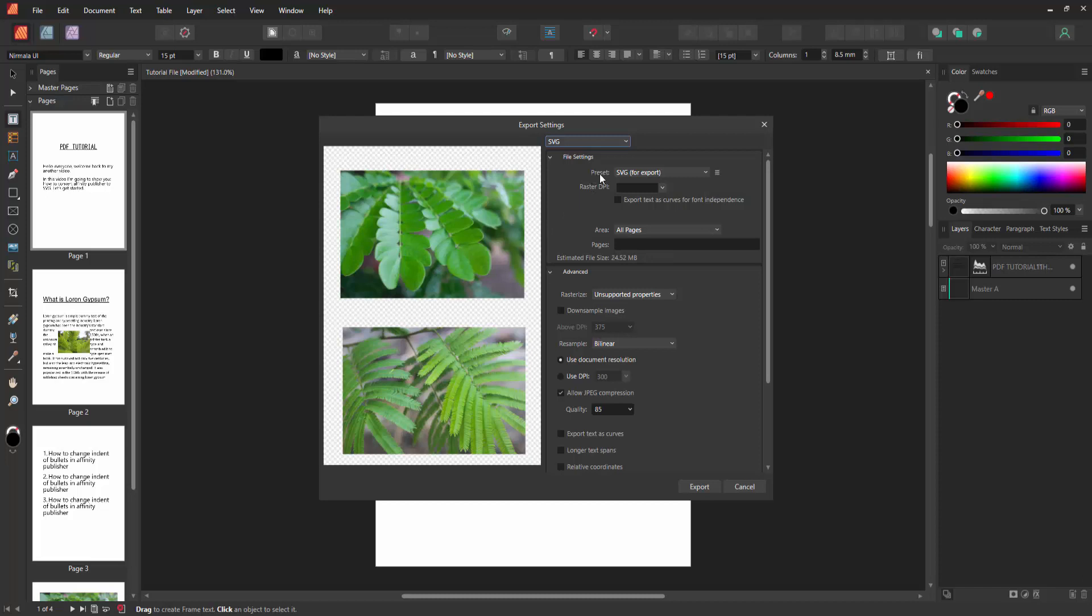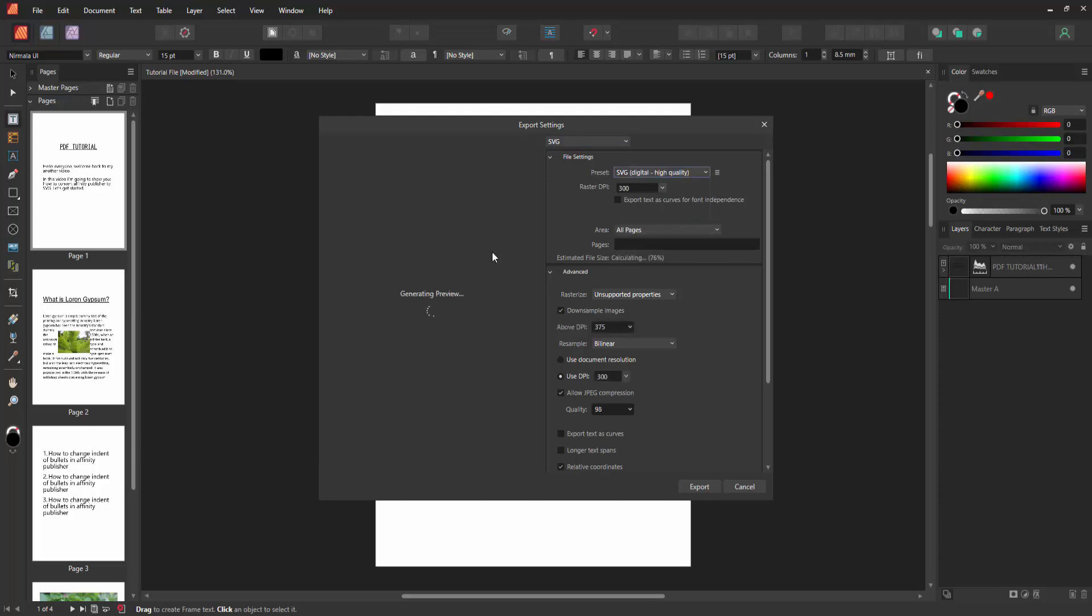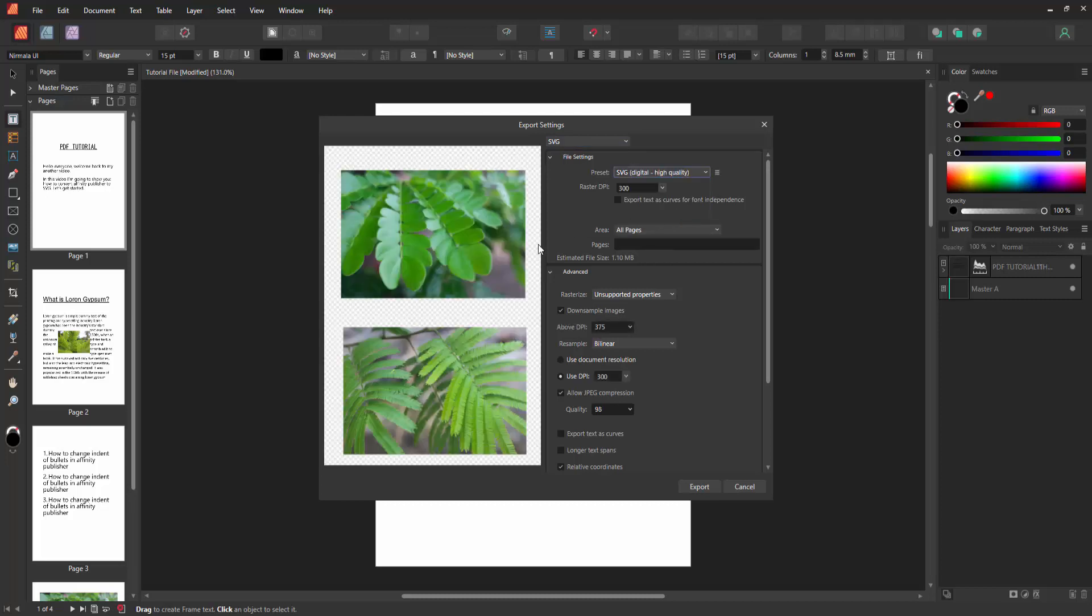You can change the preset for export or digital small size or high quality or flatten. Now I am selecting the digital high quality and wait some moment.